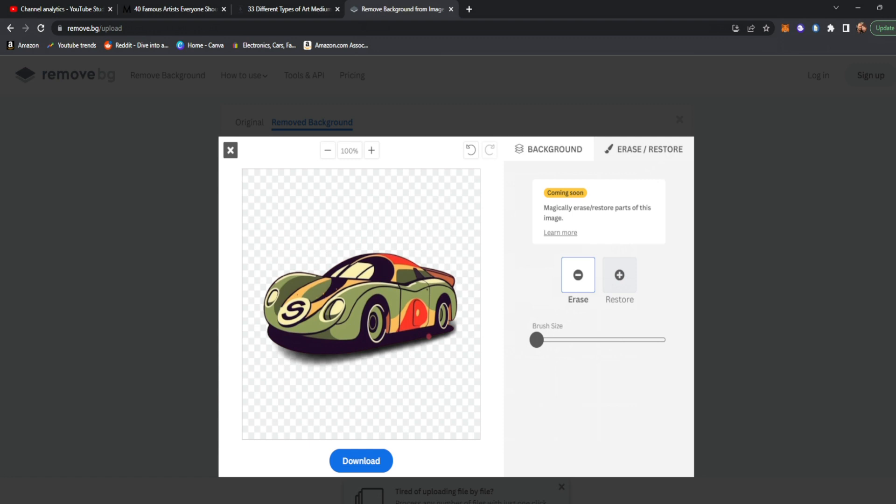So I hope this tutorial was helpful when it comes to making logos in Midjourney. If you have any questions, leave them in a comment down below. I will try and remain very active and responsive as always. And if you want to learn more about AI, consider subscribing to the channel and check out these two videos on your screen now.